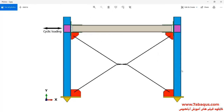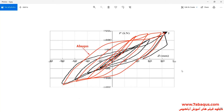A cyclic loading is applied to the model and following that its hysteresis diagram is drawn. The hysteresis diagram drawn in the Omicus software has been compared with experimental results.